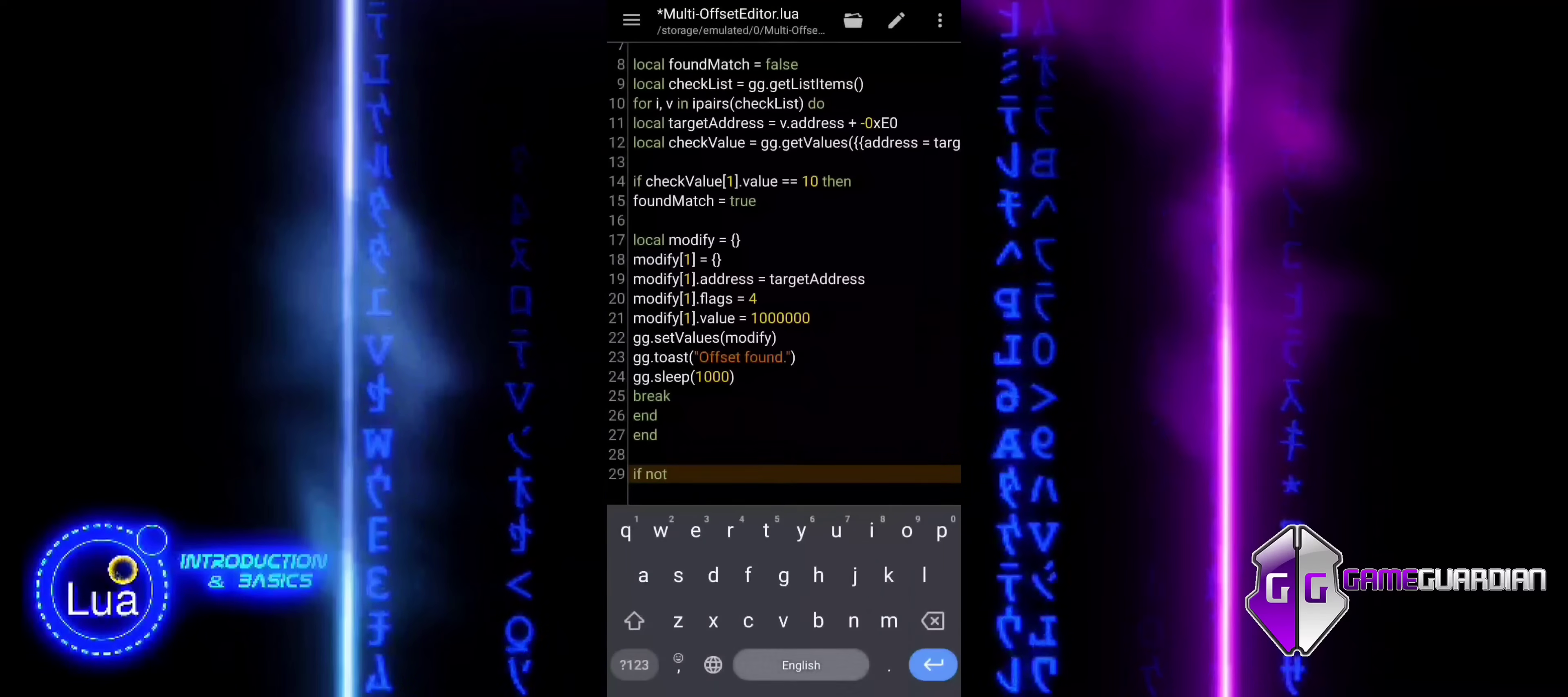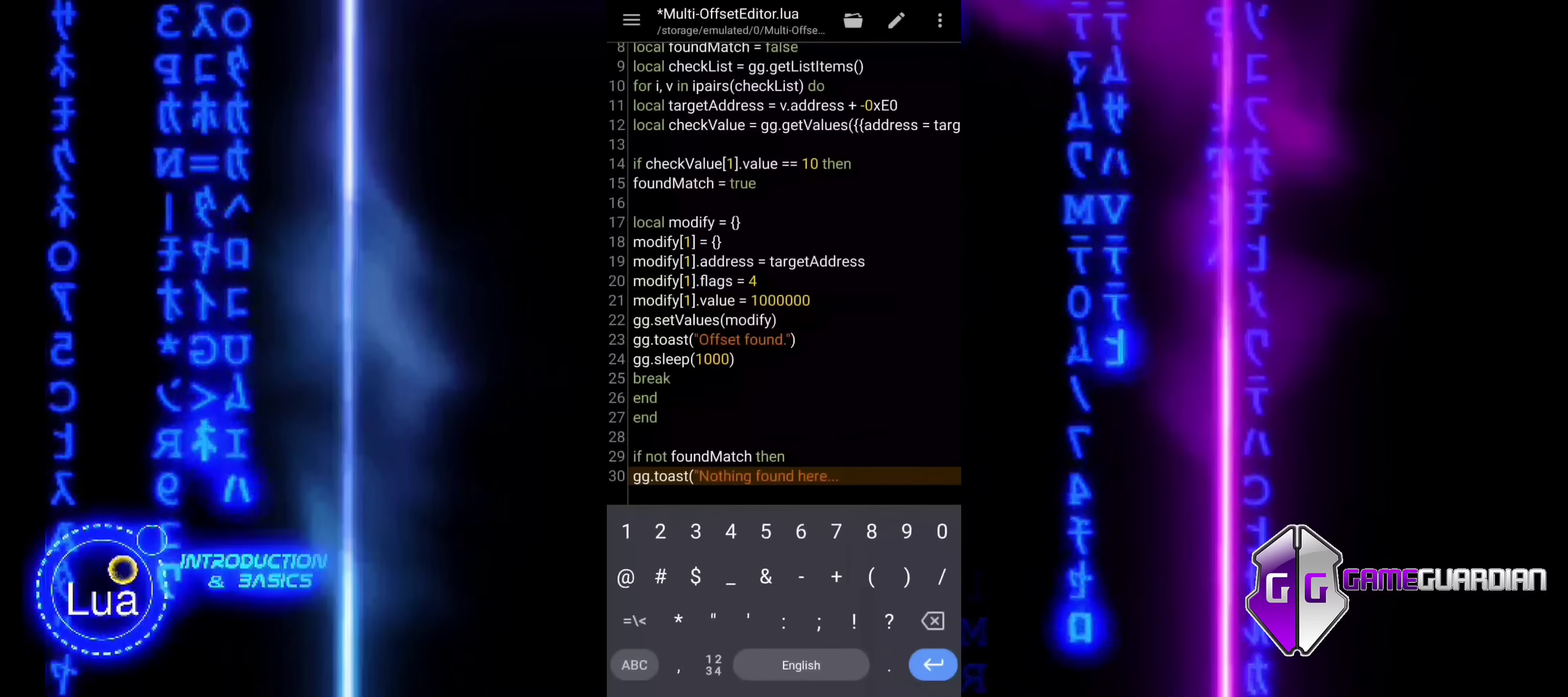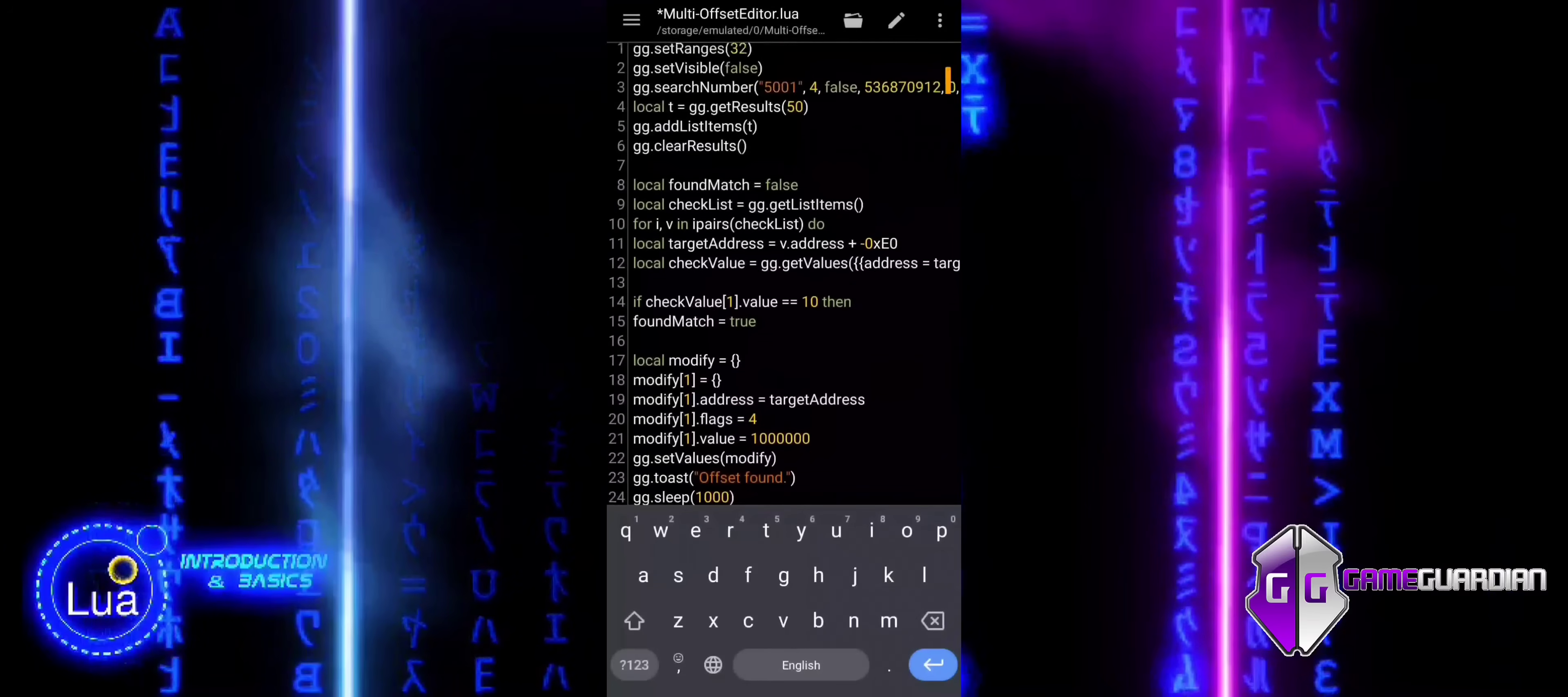At the end of the code, we handle the case where no match was found during our search. We check if found_match is still false, meaning we did not find any matching values in memory. If no match was found, we use toast to display a message to the user. We pause the script for one second using the sleep function to give the user a moment to read the message before the script continues. This ends the if statement that checks for a match. We clear the list of memory addresses we were working with using clearList. This makes sure the memory list is cleared and ready for the next operation.